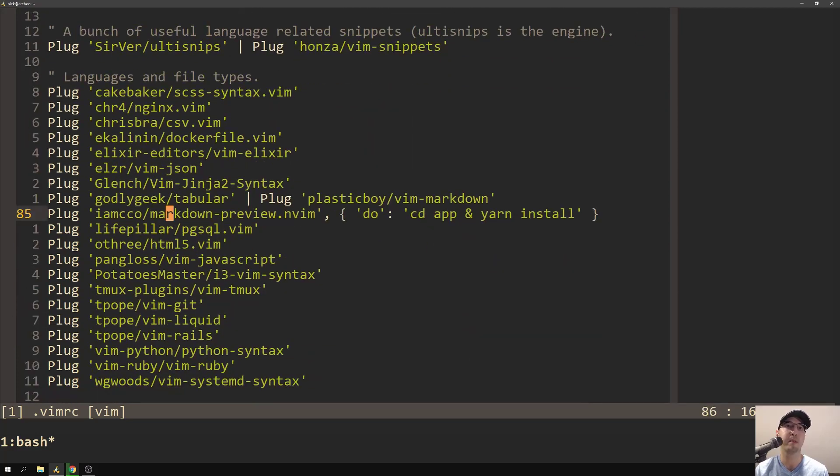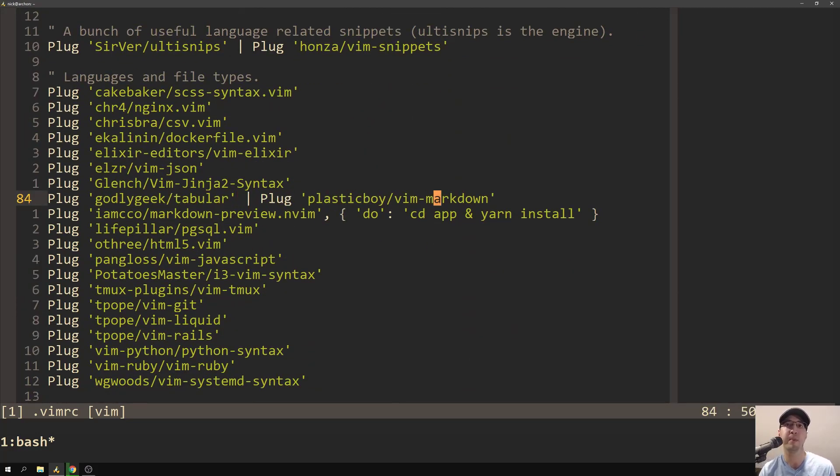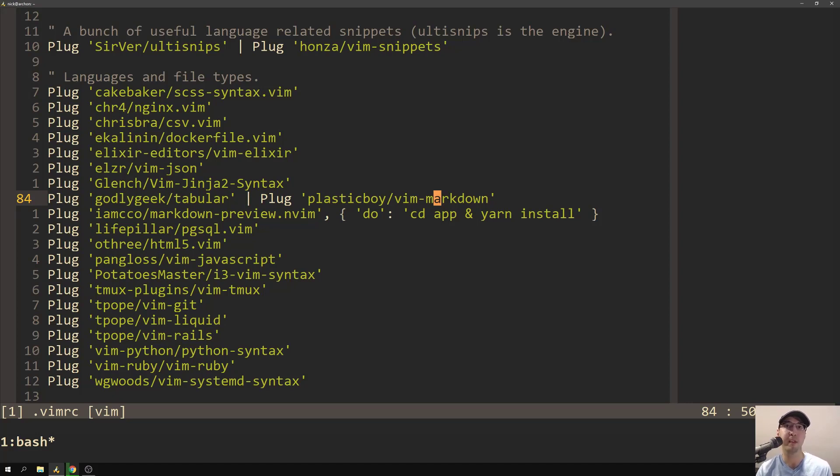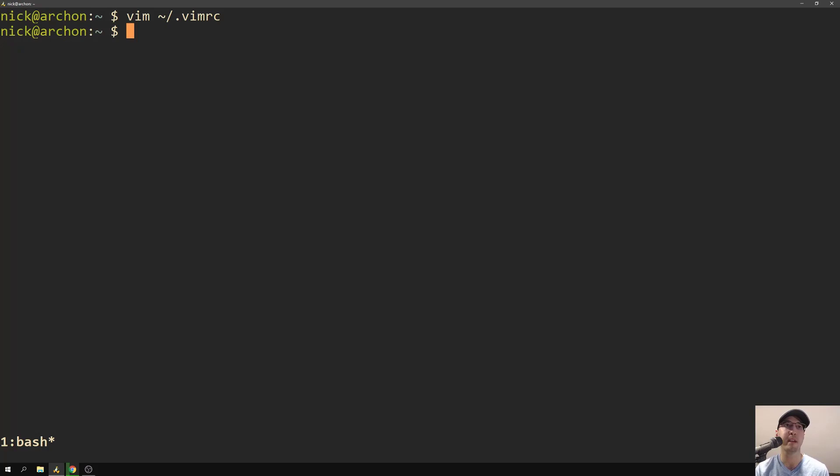If you want the markdown preview, definitely need that. And then plastic boy vim markdown gives you code folding support, table of contents, good syntax highlighting, solid plugin. So let's just assume that you have those plugins installed. Now, let's actually write some markdown and see how this works.